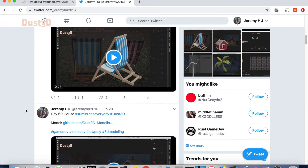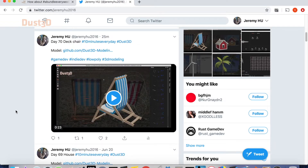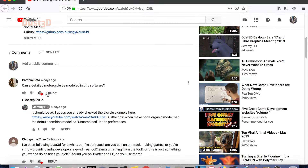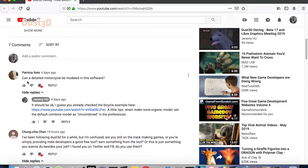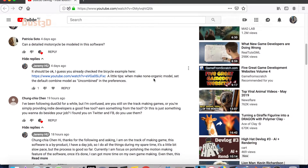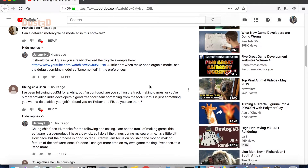Let's see some comments from my last devlog video. First comment by Patricia Soto: 'Can a detailed motorcycle be modeled in this software?' Thanks for asking — it's a yes for the detail scale of an indie game. I did a bicycle before, so I'm pretty sure you can do it, as long as you have a good reference picture.